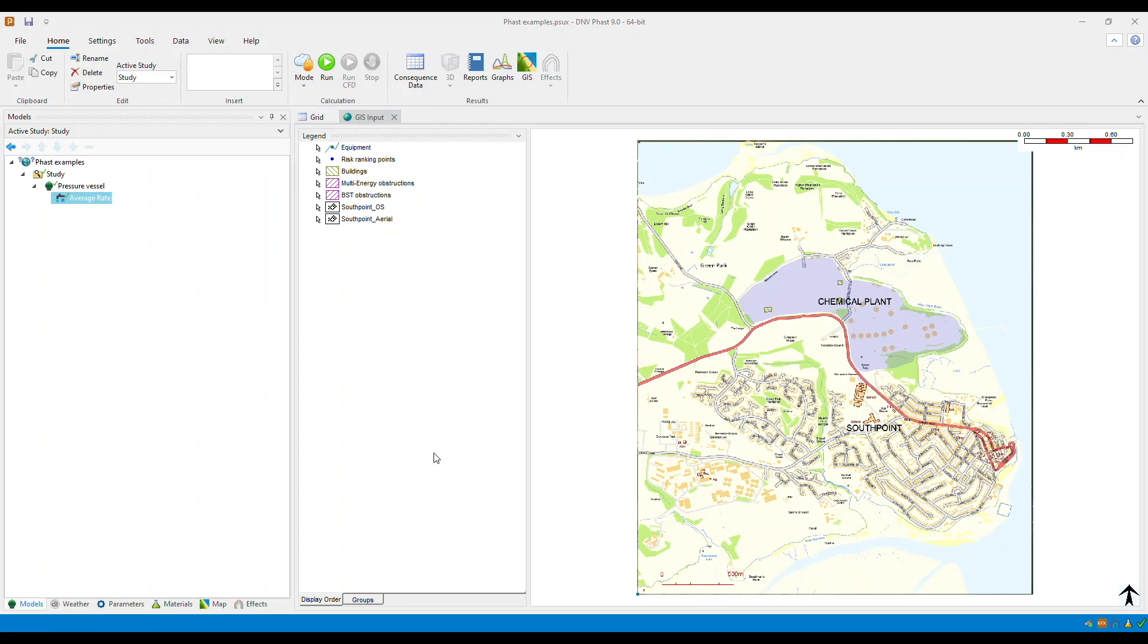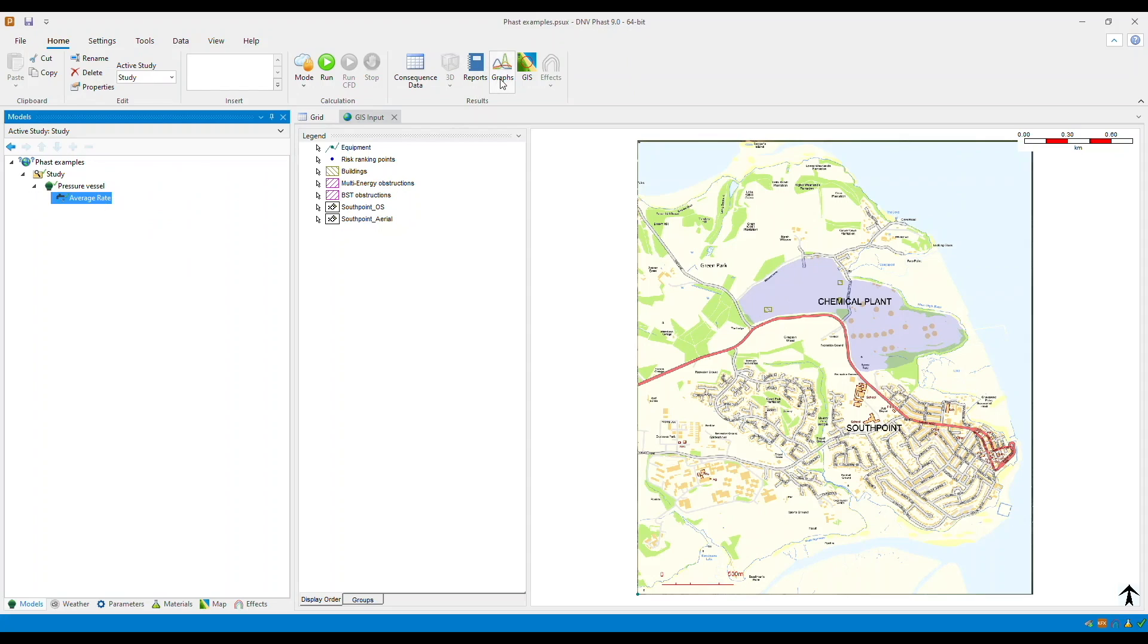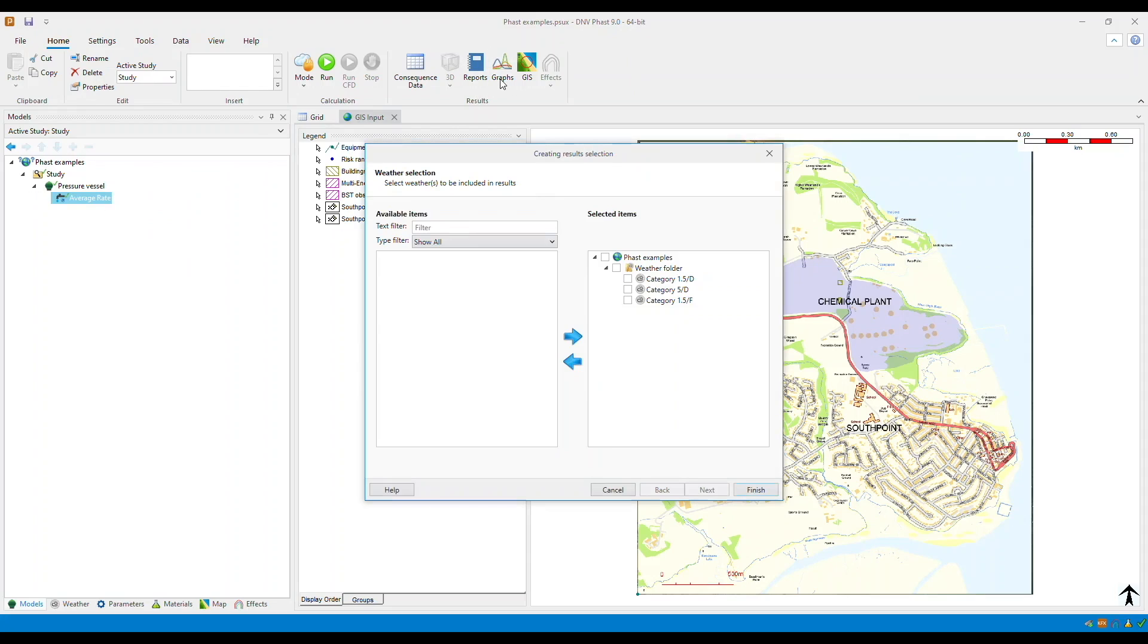Now we've finished setting up our new graph. Ensure that you have the scenario selected. Go to the graphs. In this example, let's only choose the 5D weather category and then click finish.